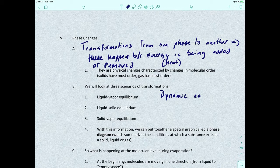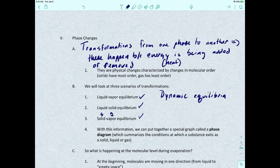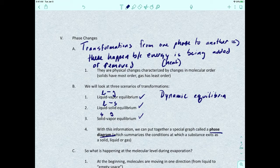There's going to be the liquid-vapor equilibrium, the liquid-solid equilibrium, and the solid-vapor equilibrium. Vapor is a gas represented with a G or S; liquid is L. So we're looking at liquid going into a gas, liquid going to a solid, and solid going to a gas. Once we have information about all three of these transformations, our end game is to put together a phase diagram, which summarizes the conditions at which a substance exists as a solid, liquid, or gas.